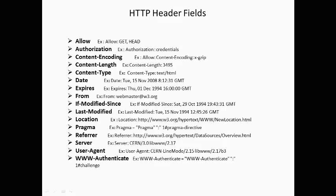From contains an email address of the user who controls the requesting user agent. If-modified-since is used with GET method to make it conditional.